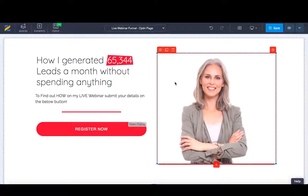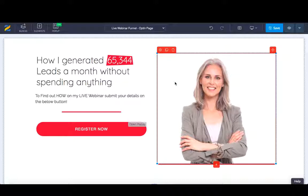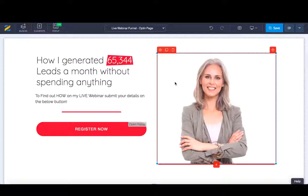In today's tutorial, I'm going to be showing you how to set up a live webinar funnel. This will be part one of a two-part video training, with the second part more geared towards the automated evergreen approach of webinars.